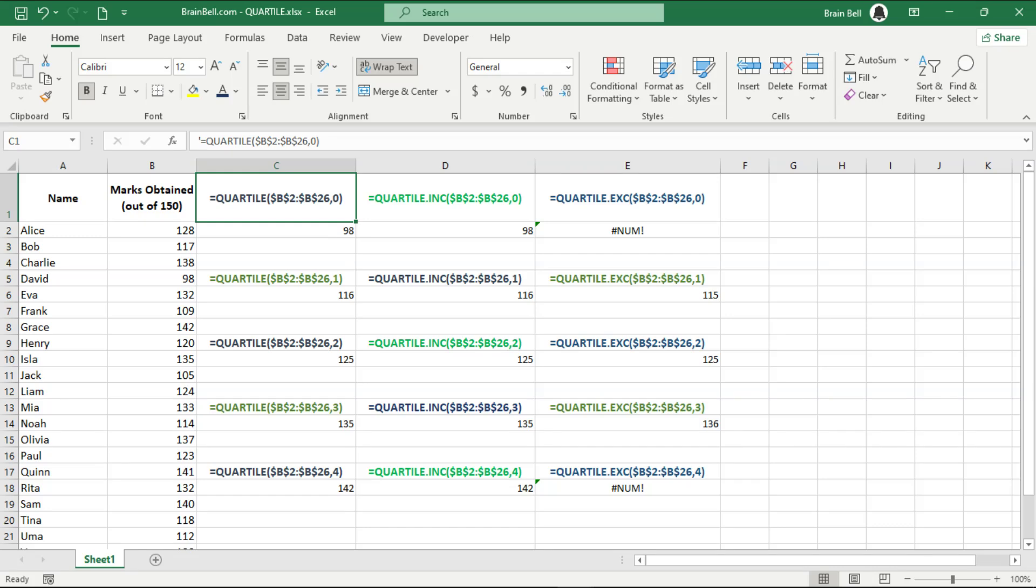The quartile and quartile.inc functions calculate the quartiles of a dataset, including the endpoints, while quartile.exc excludes the endpoints from the calculation. Thanks for watching.